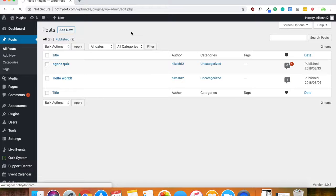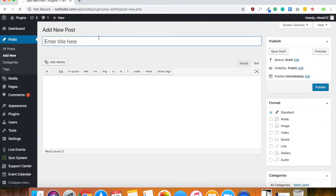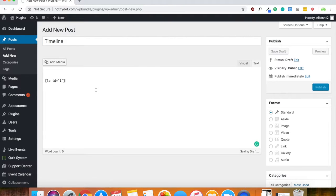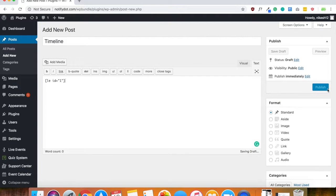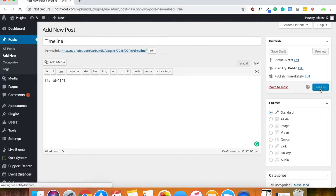So you would just copy the shortcode and you would go into your post or page or anything like that and go ahead and add a new post. And then you can call this timeline. And go ahead, paste the shortcode in there and give it a second and publish it.